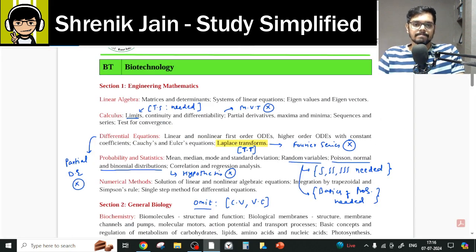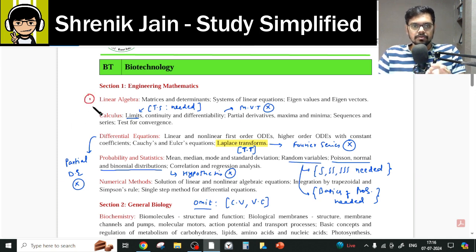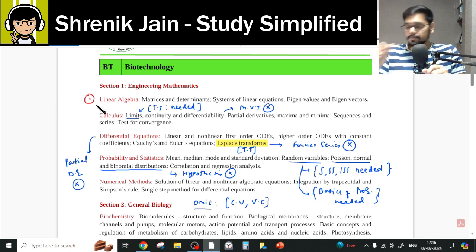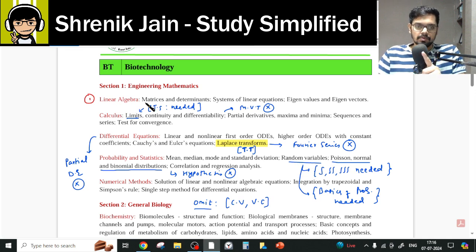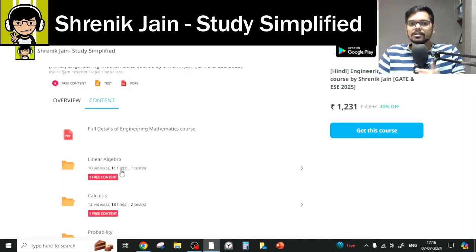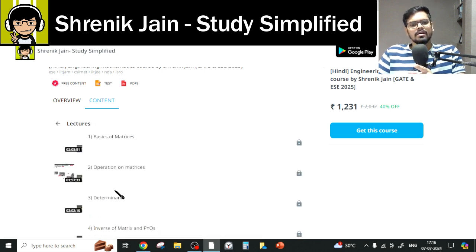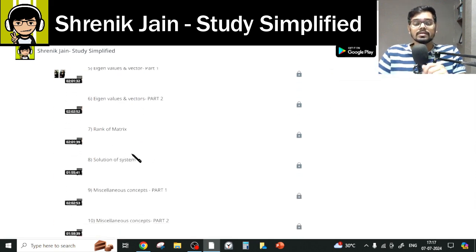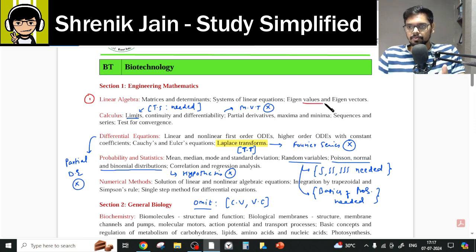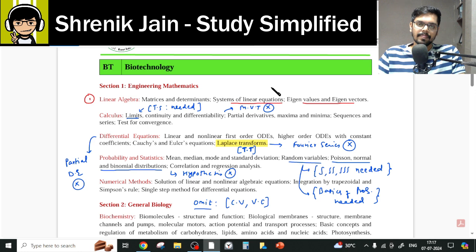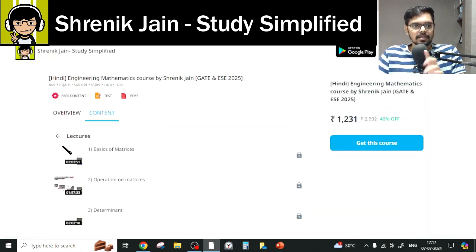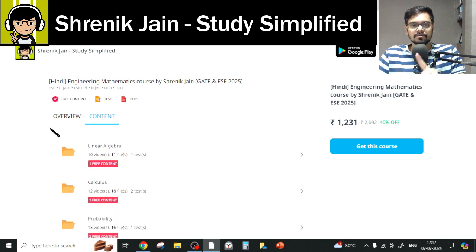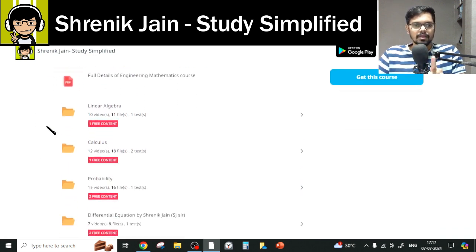Let's go chapter by chapter. Biotechnology engineering mathematics section comprises 13 marks — 13 percent of your GATE exam. Starting with the first chapter, Linear Algebra: matrices, determinants, system of linear equations, eigenvalues and eigenvectors. In short, complete folder — you have to study all 10 lectures. You may argue that inverse of matrix, operations on matrices, and rank of matrix were not listed in the syllabus, but these are indirectly used in the main topics. Therefore you have to study them. When I say the complete folder, I mean every lecture, because there is indirect application of concepts.